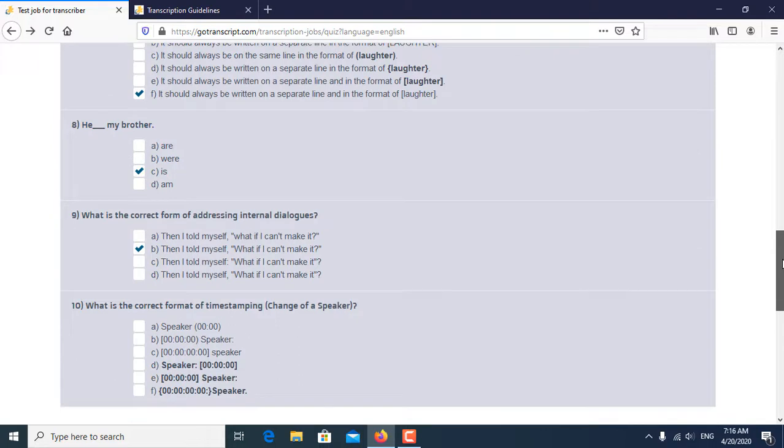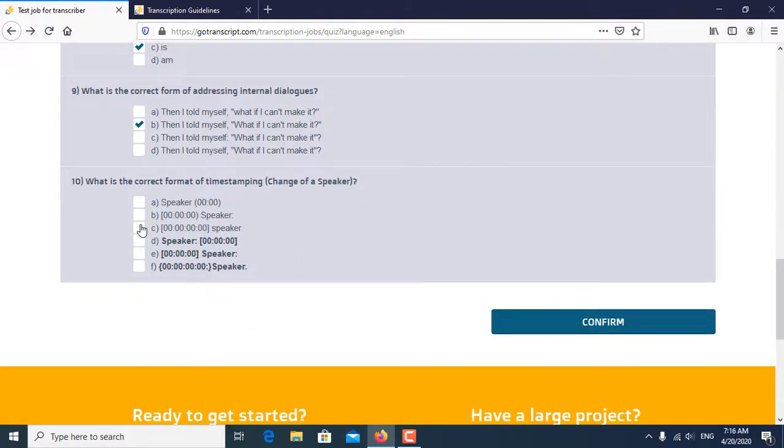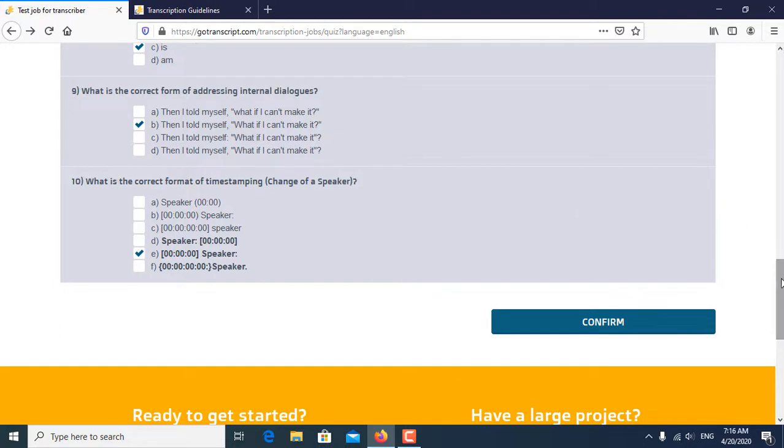And tenth and last question is, what is the correct format of timestamping change of a speaker? So E is the correct answer of timestamping change of speaker.